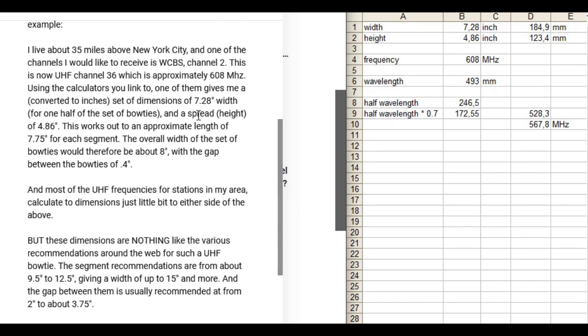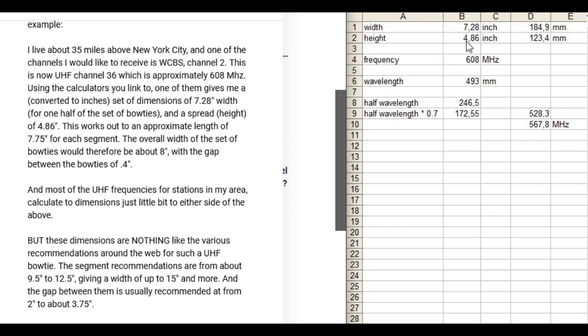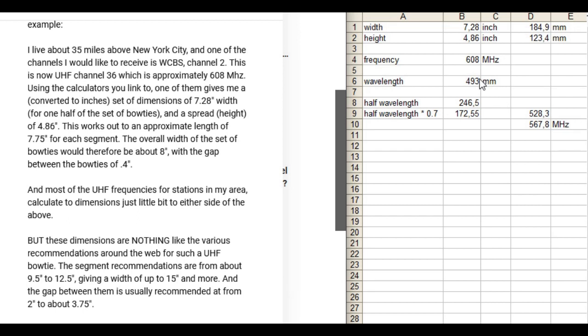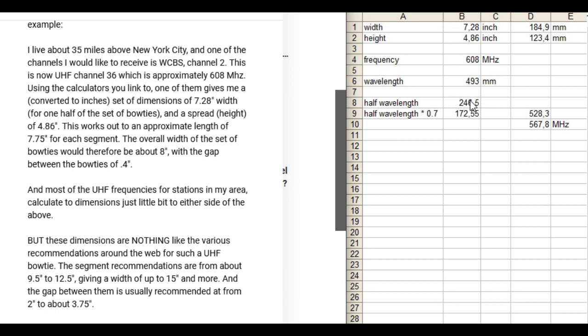He or she is talking about inches and I don't think in inches, so I calculated it to millimeters. The width and height is this in millimeters and the frequency is 608 MHz. It's mentioned here in the question. The wavelength is 493 millimeters. It's a high frequency.